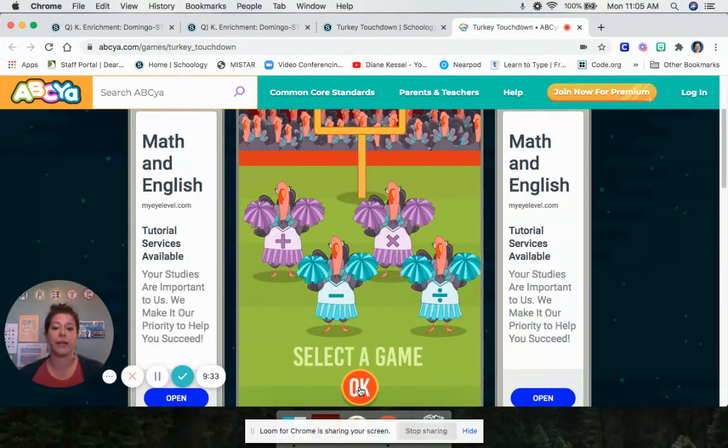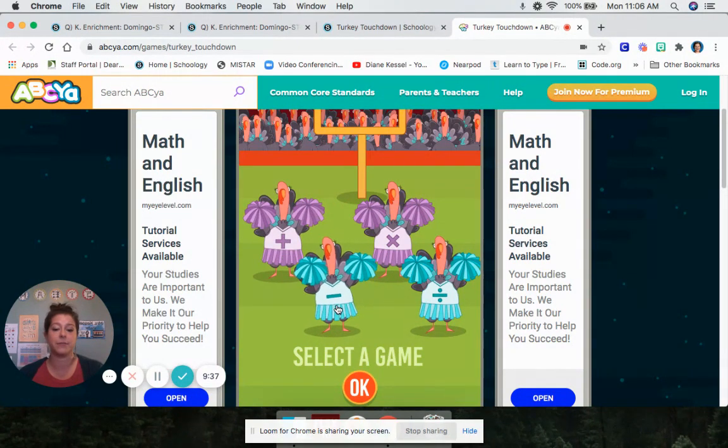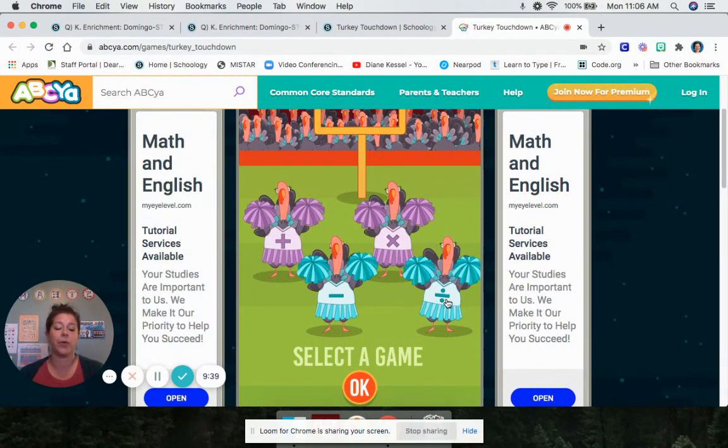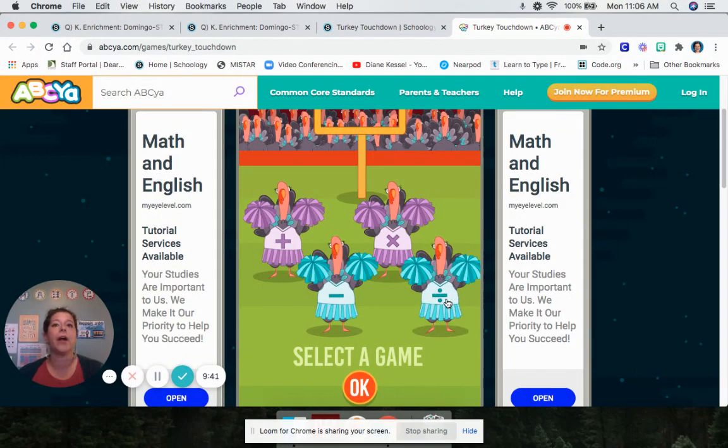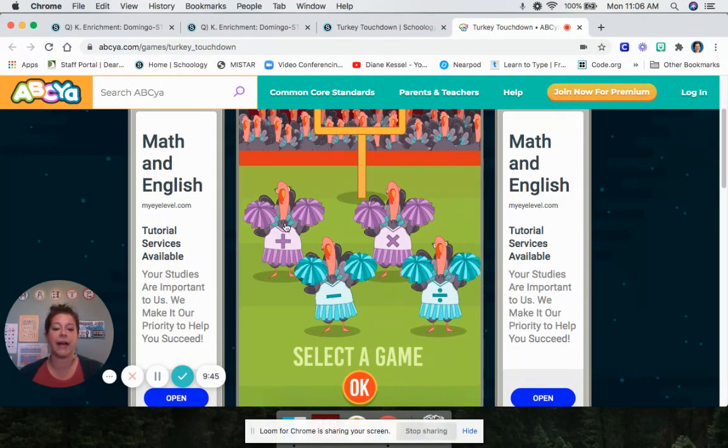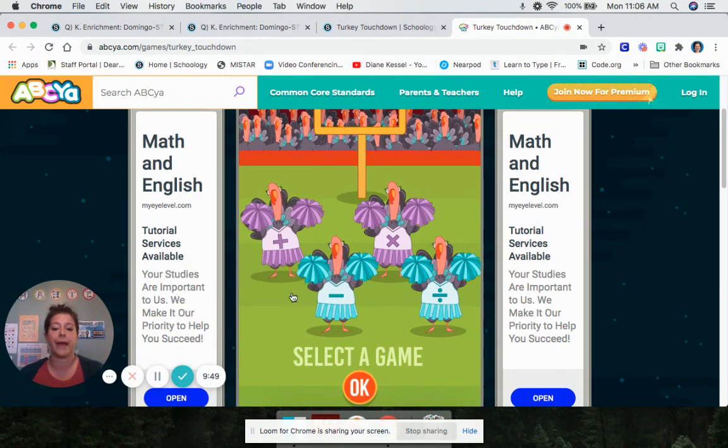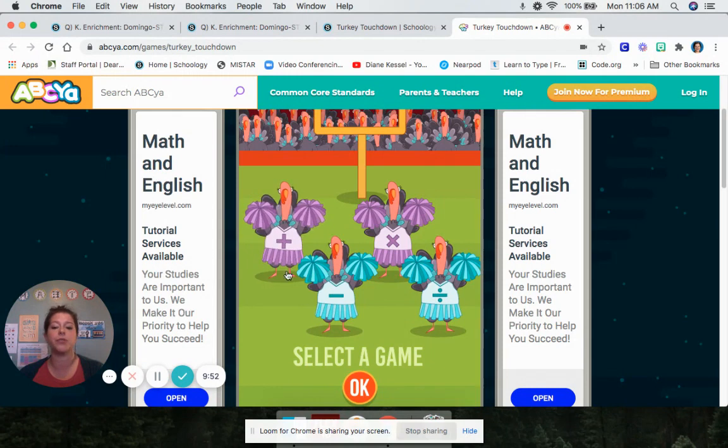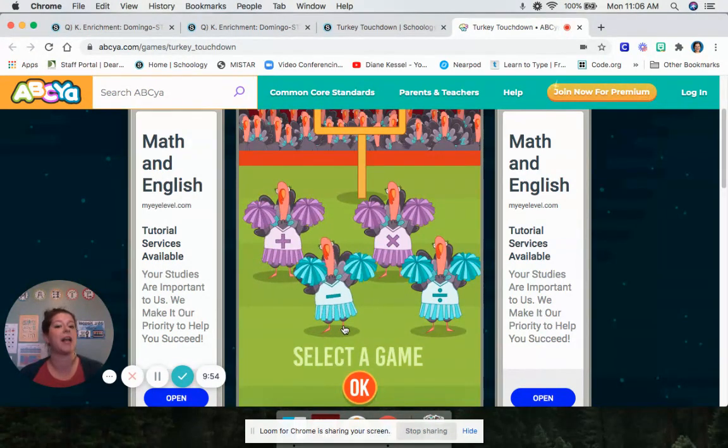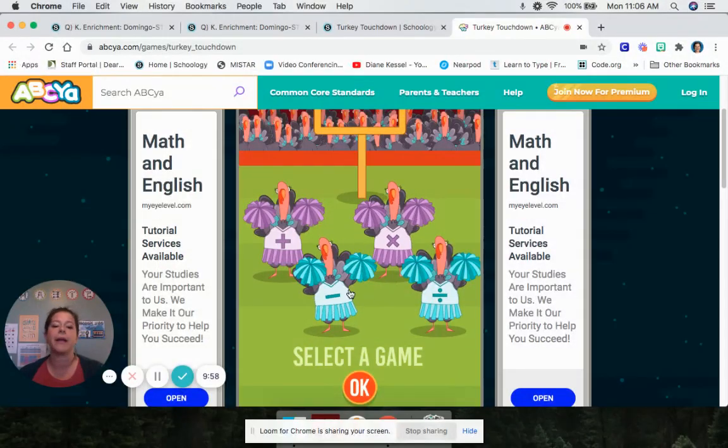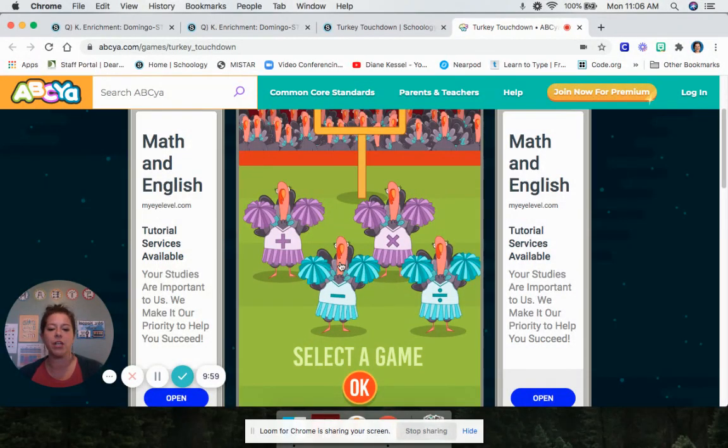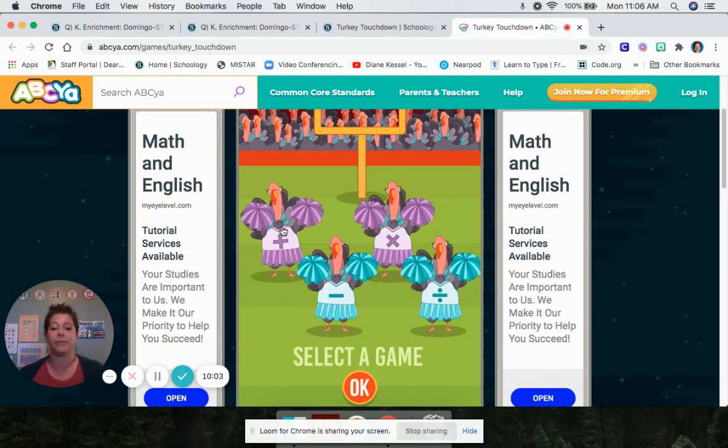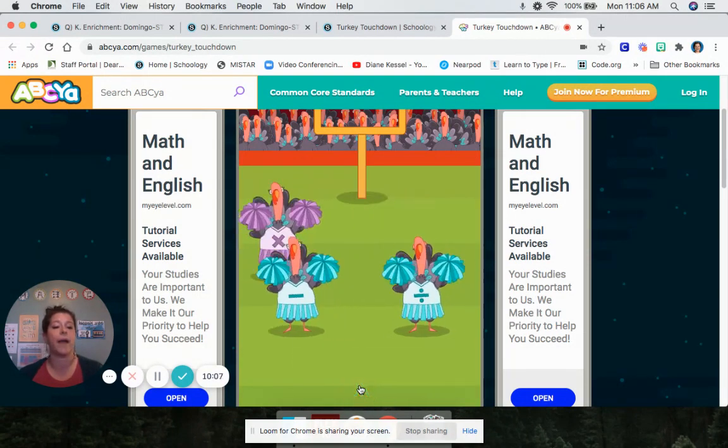Then it's going to ask you what kind of math you want. Do you want to do adding, subtracting, multiplying, or dividing? If you are in kindergarten and first grade and second grade, I want you to choose adding and subtracting. Second graders, if you can do the adding and subtracting on hard, then you can move to multiplication. But I want my kindergarteners and first graders and second graders just doing the adding and subtracting. You can choose which one you want first. So you click it and say okay.